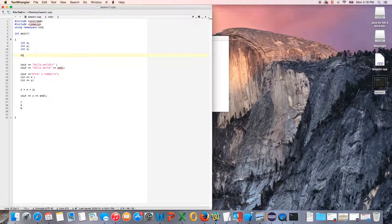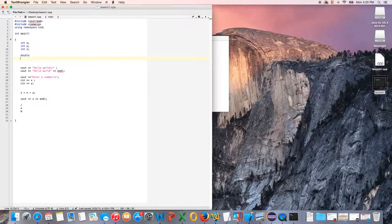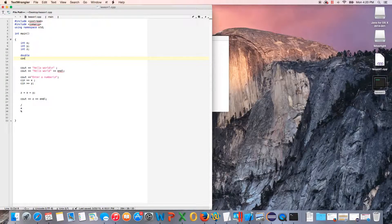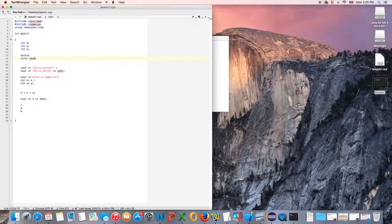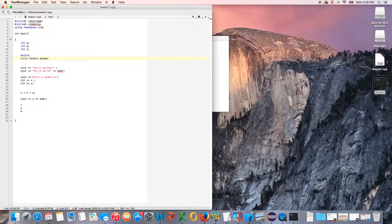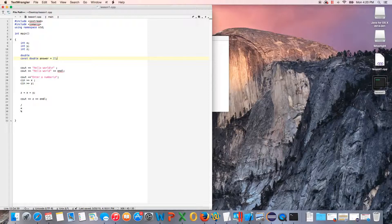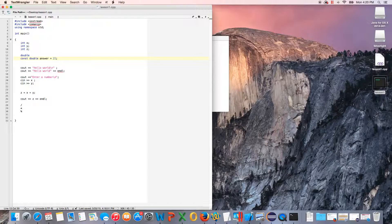You have an int, which is an integer type. You also have a double type, which allows for decimals. Then you also have a constant. If you name a constant, that means it never changes, and you need to define it. So it's a const double answer, and it's going to be equal to 21. That number can never be changed—it's a constant variable.